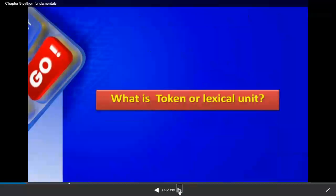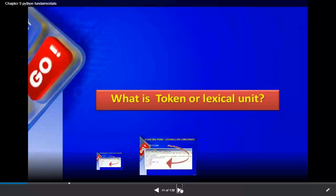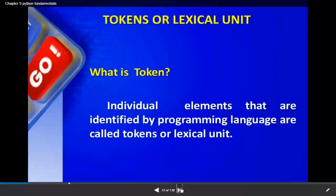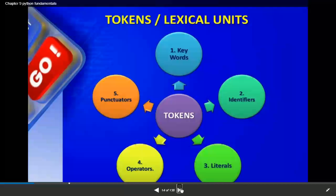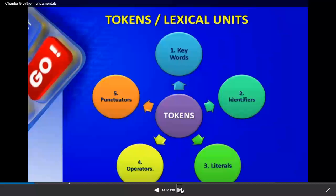The next thing is tokens, also called lexical units of a program. Tokens means individual elements identified by the programming language - the smallest individual units of the program which help us to write the program. In Python we have five types of tokens: keywords, identifiers, literals, operators, and punctuators.